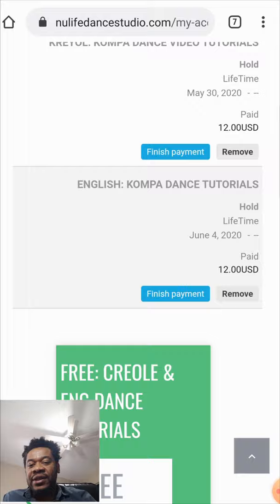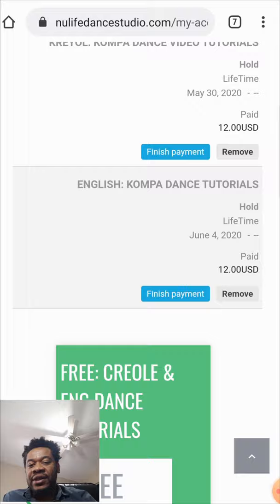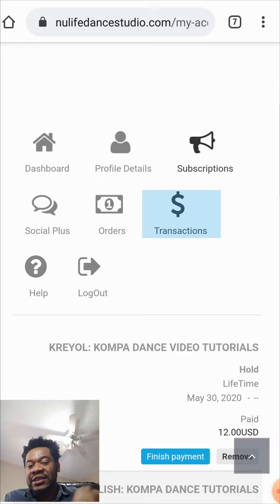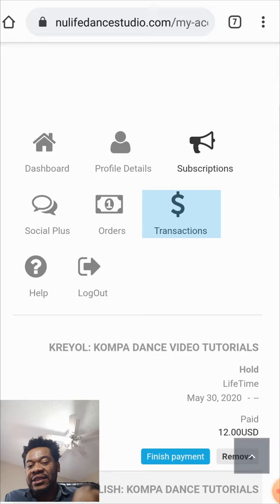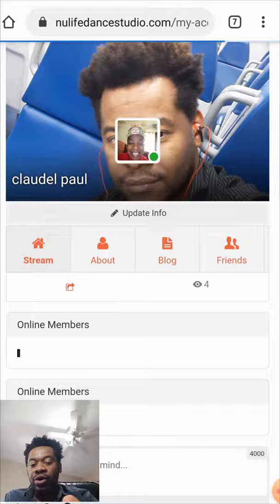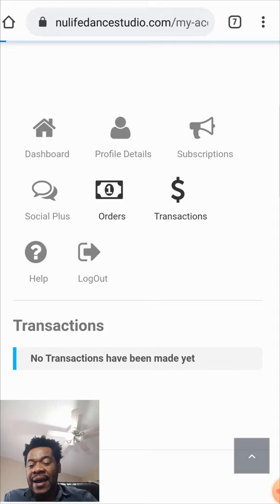When you finish paying, PayPal is gonna take you back to your dashboard. As you can see, I have two classes already ordered — CREO and English. When you go back to the dashboard, click on Transactions. You'll be able to see all the classes you ordered on the platform. All your transactions will stay right there.